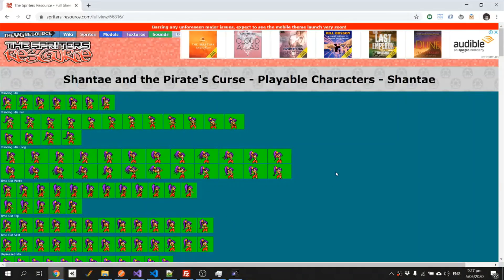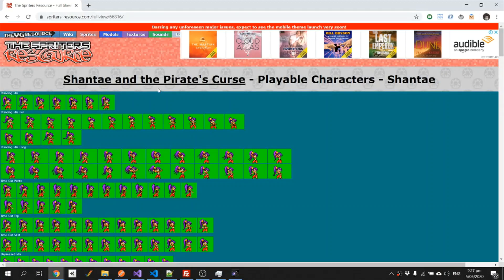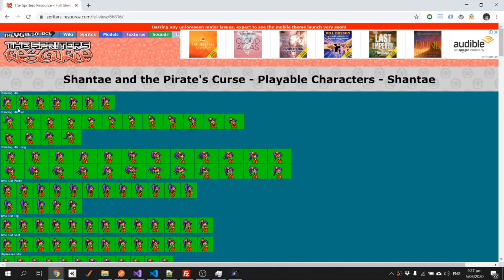Next thing we need is a sprite sheet, grab this one right here from Sprites Resource. All I'll need to do here is take this image and then crop out the individual frames that I want.